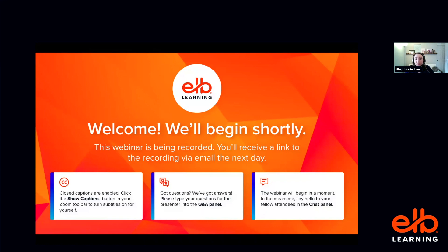This session is being recorded. We'll email a link to the recording afterwards to everyone, so you can keep an eye on your inbox for that. Closed captions are also enabled for this webinar. You can show or hide them using the captions button in your toolbar, usually at the bottom of the Zoom window.